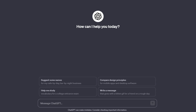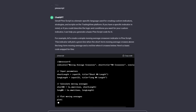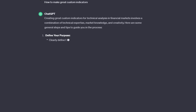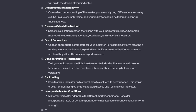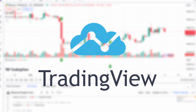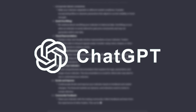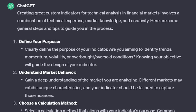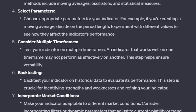Enter ChatGPT. This AI can generate code, answer queries, and much more. Today, it's our secret weapon to tackle PineScript without breaking a sweat. Combining the power of TradingView with the intelligence of ChatGPT, we're about to redefine trading customization.